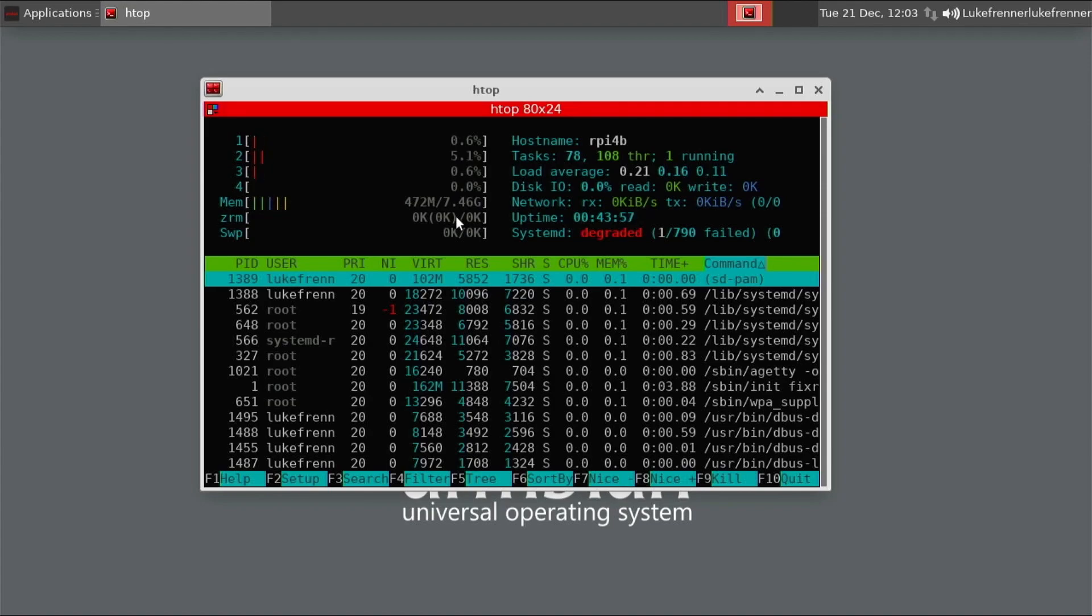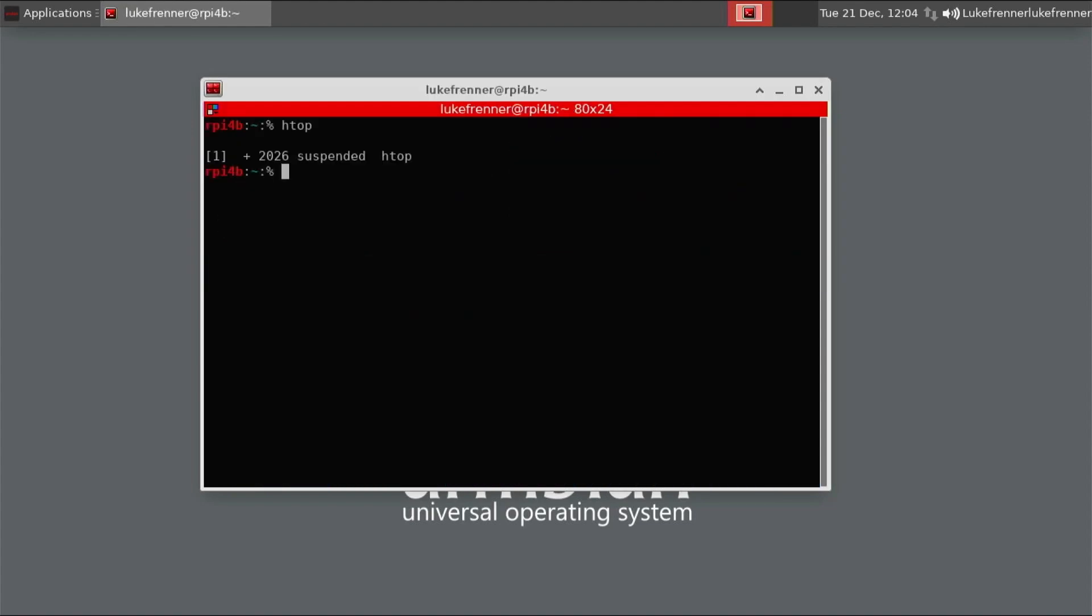Especially we are using a more lightweight desktop like XFCE. So you would expect a lower RAM usage. Nothing like GNOME or KDE. So that's a nice welcoming experience. So we can go CTRL-Z to exit and then we can type in neofetch.